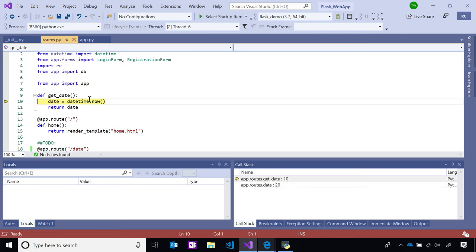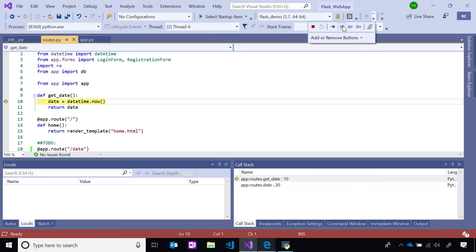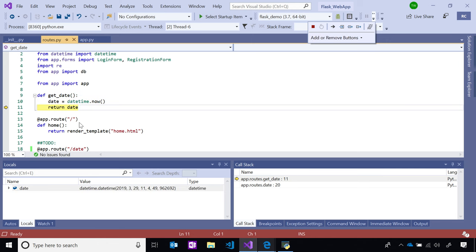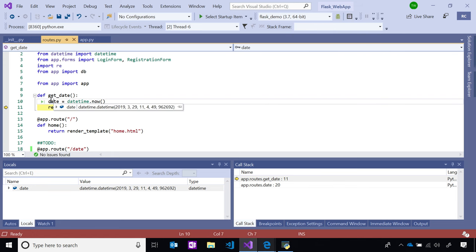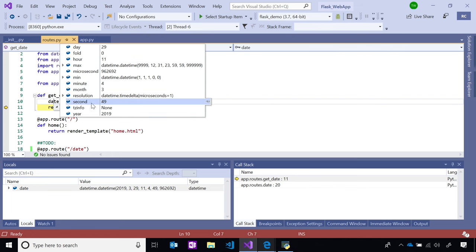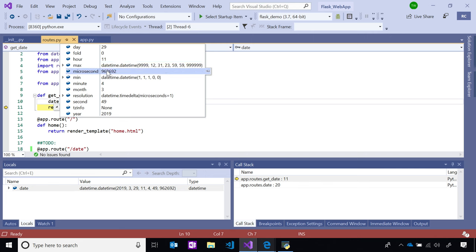Now that I've stepped into get_date, you can see that date is equal to datetime.now. When I step over where I define date, notice that the locals window pane becomes populated with the date object, as well as the value and type, which is the datetime object.